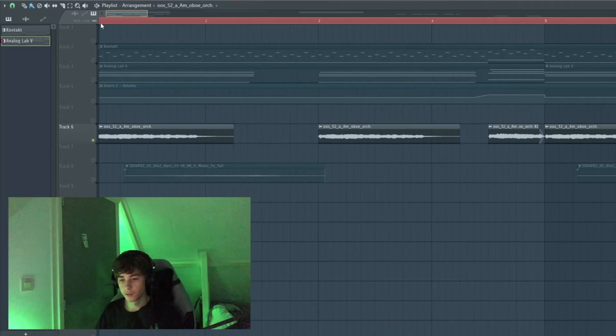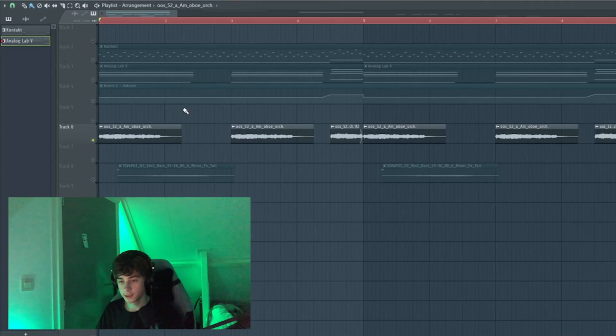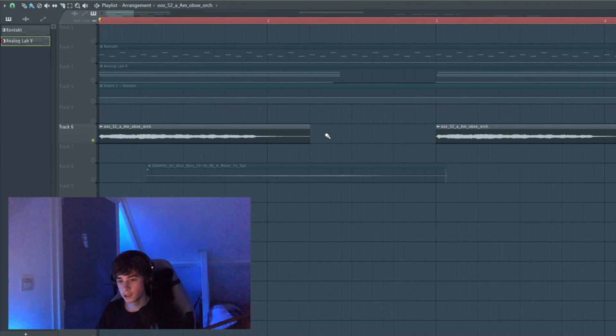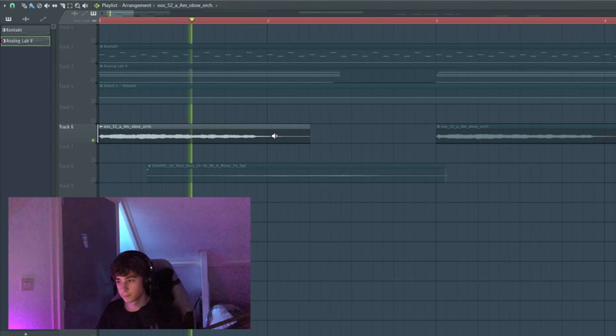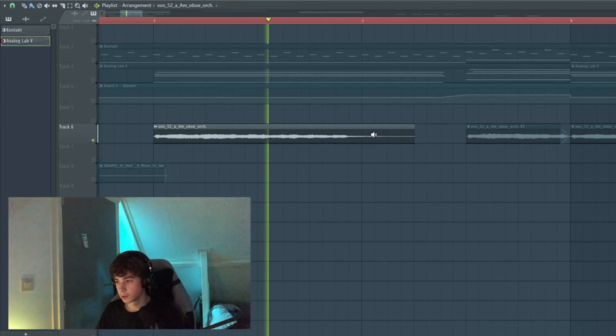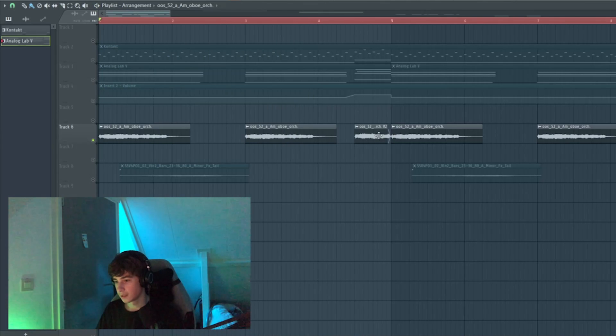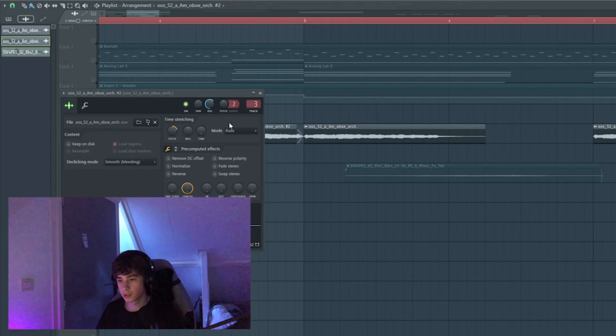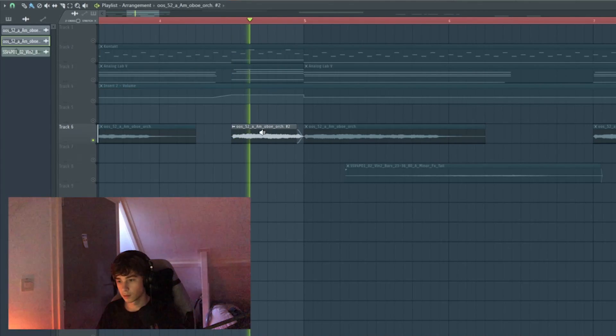Then I found this obu hit. I found it on Splice. It's basically an A minor chord. I copied it over and then made it unique and pitched it up 500 cents.